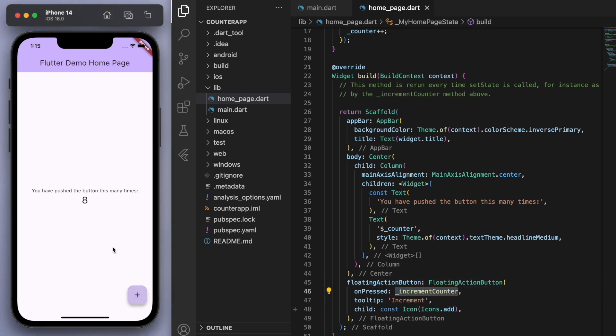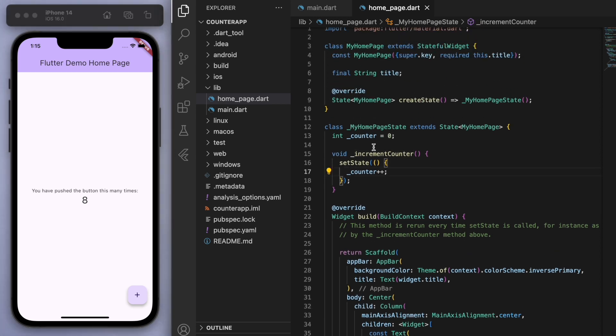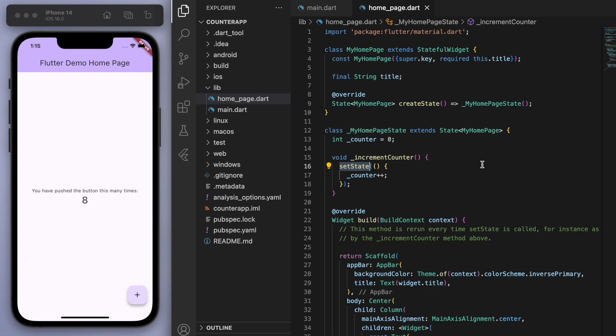Also if I press this button then we can increment it. Cool. So this setState is just going to rebuild the widget, and like I said, this is how you would do it in a very simple app. Now I just want to show you how we can do this using Provider.